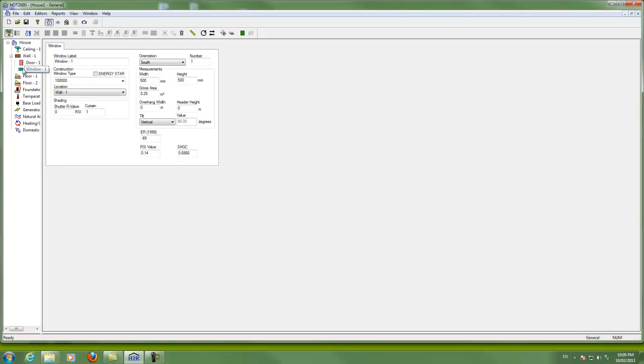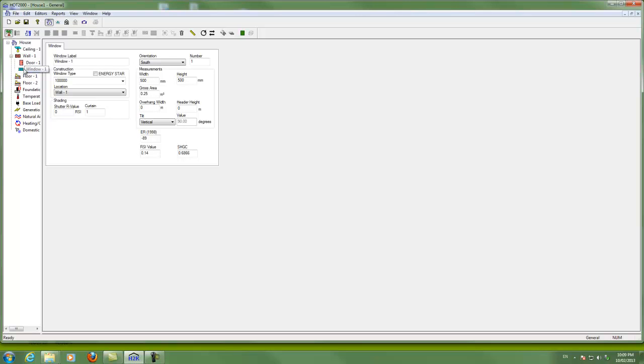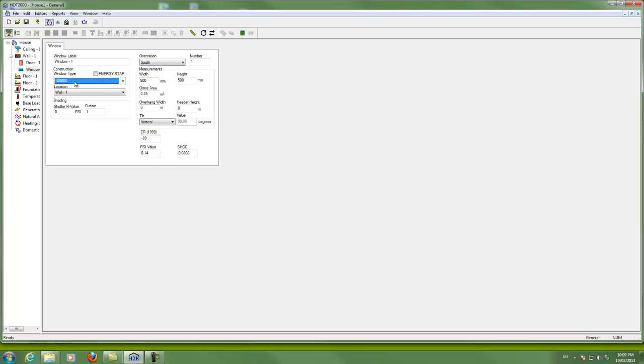And the same, of course, is true of doors. Once again, with windows, we have a code builder here that will allow us to come up with some codes for the window, depending on what the construction is. And once you've done a few, you'll have some to pick from here that will make things go faster for you the next time. You're probably going to end up hitting the same window types according to what's popular in your geographic area again and again.